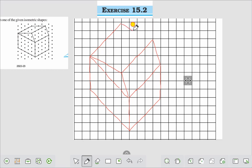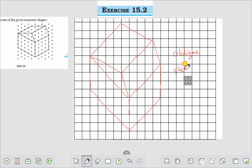We have drawn this one — this is the oblique sketch, the oblique sketch of this figure. Dear friends, if you like this video please subscribe, like, and share. Thank you everybody for watching this video.